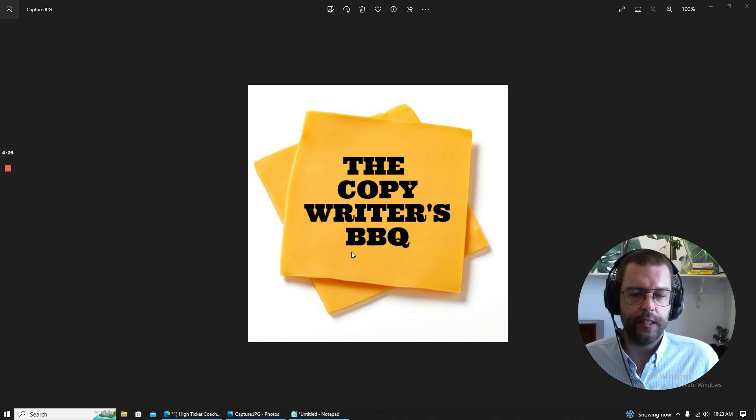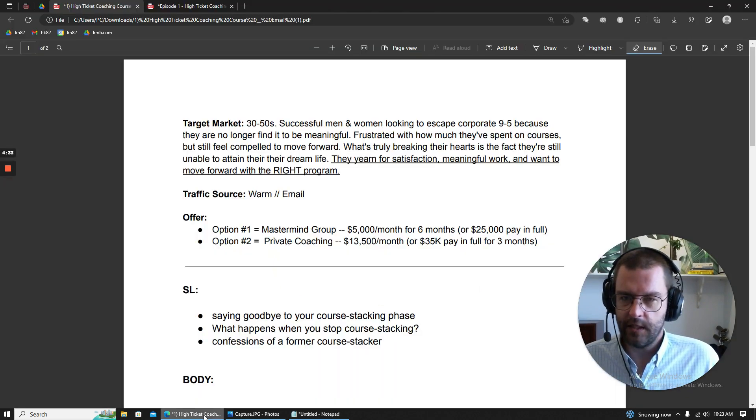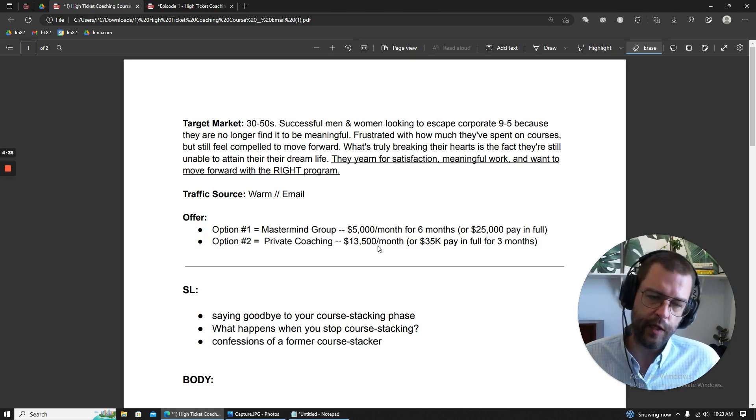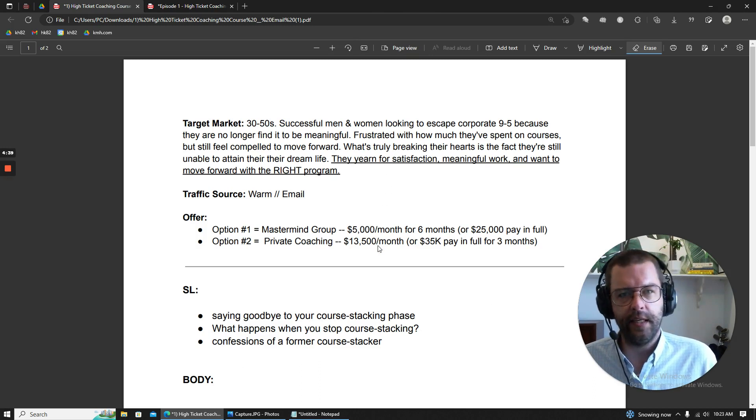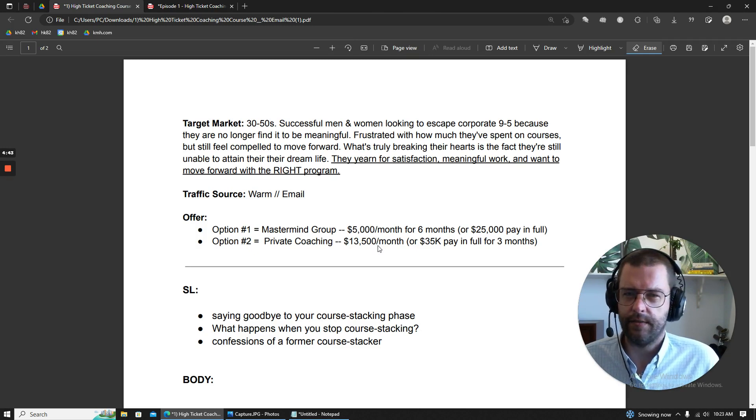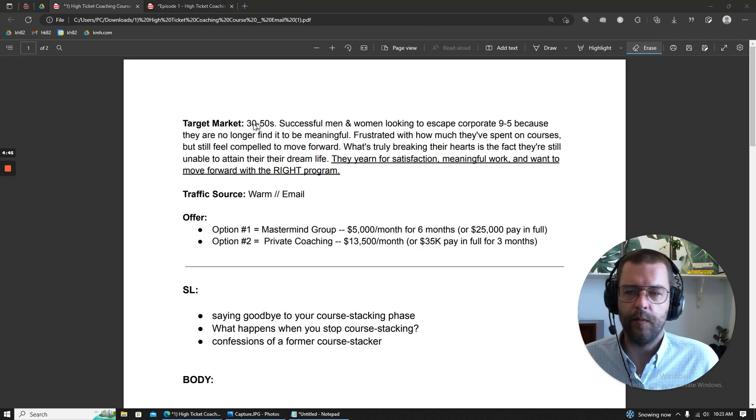number two, if I can get the job done, three, if I have a Costco size ego or if I'm a grown up, and four, if they think I have the constitution of character to deal with direct feedback. So, without further ado, let's take a look at Keith's high-ticket coaching email.